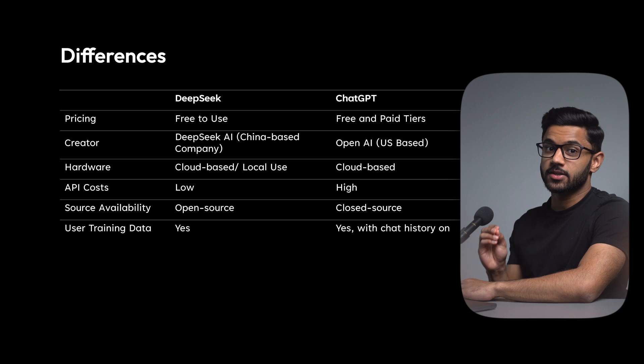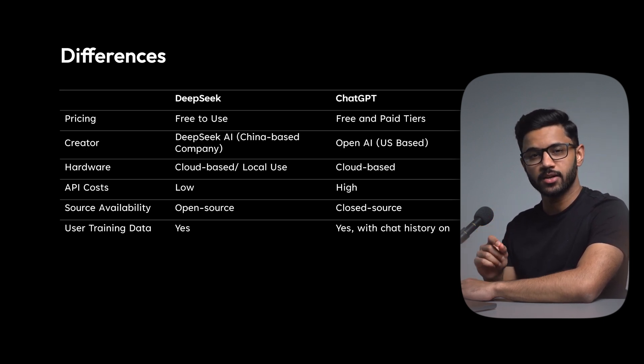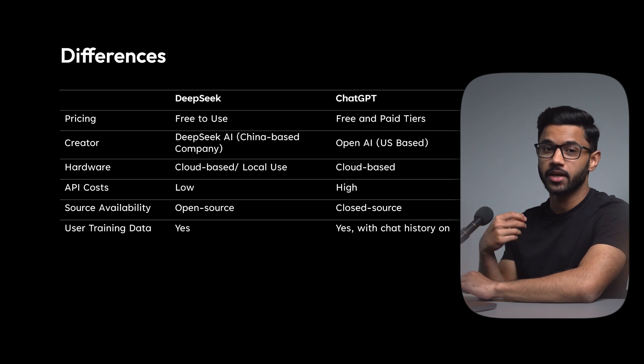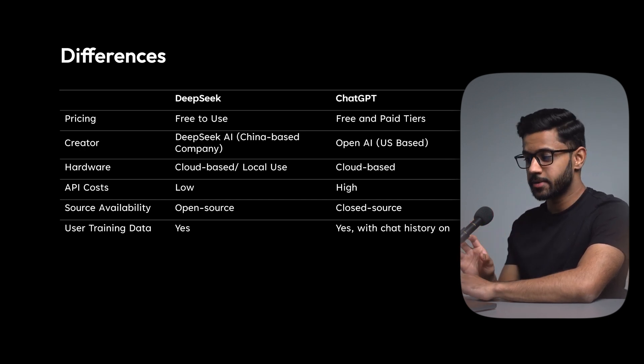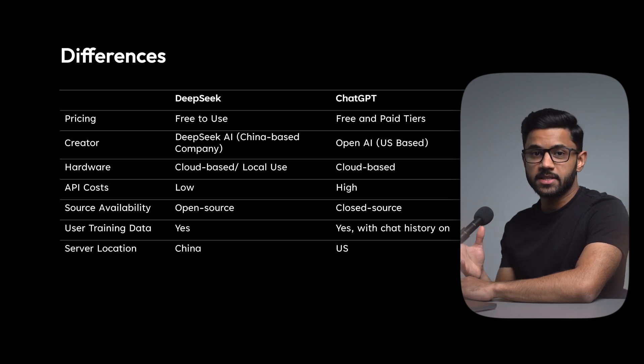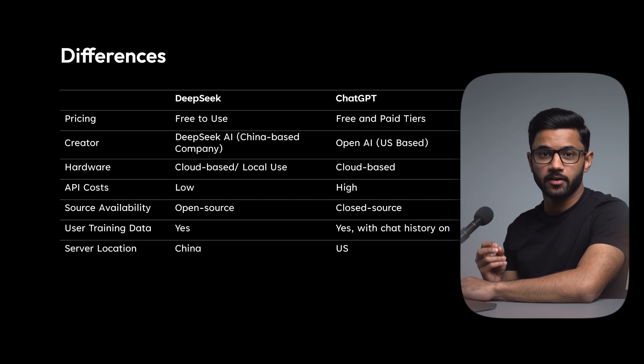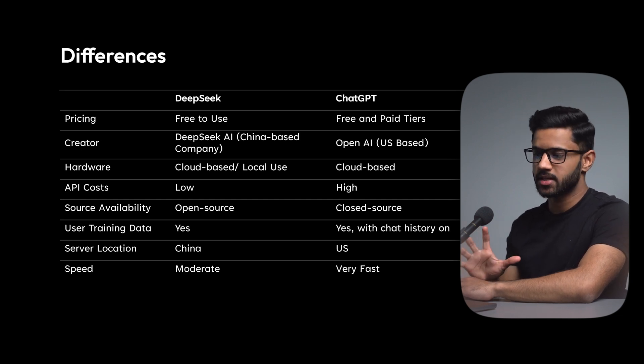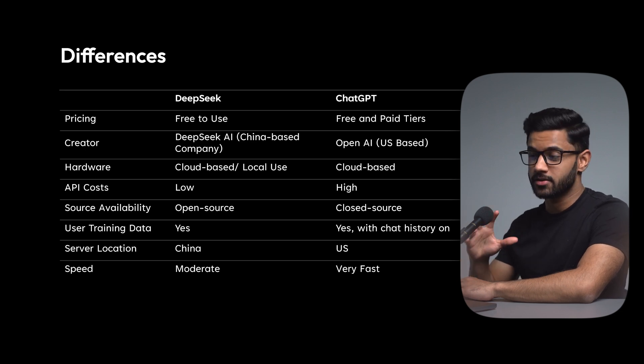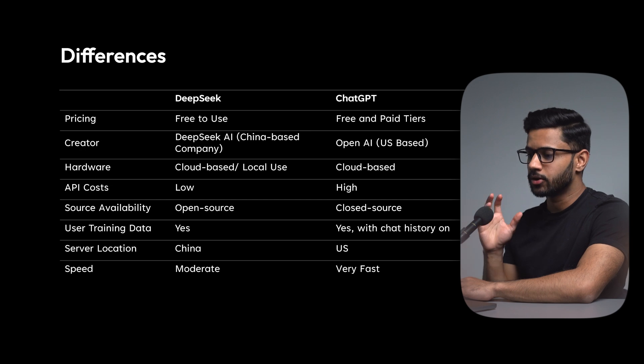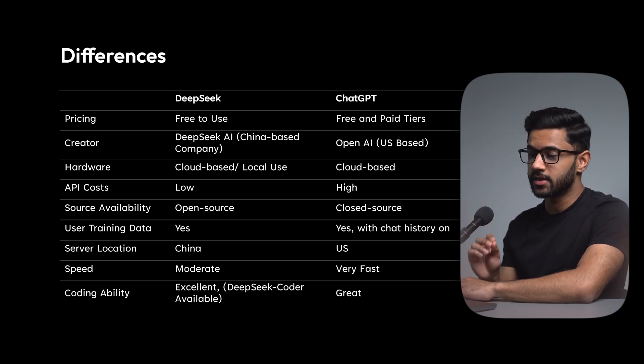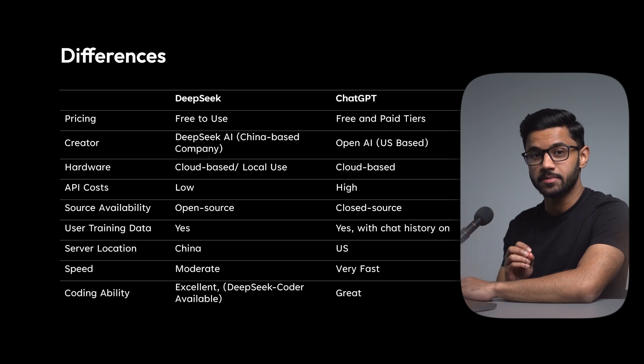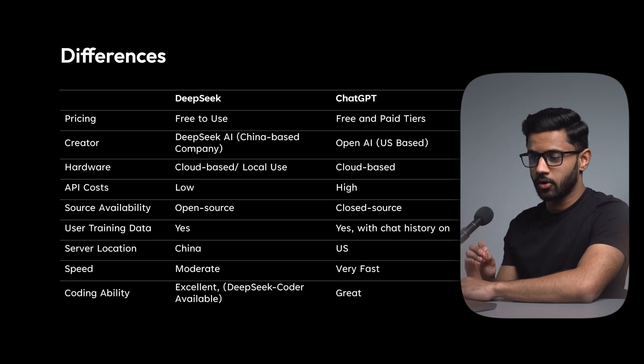And what most people don't realize is ChatGPT actually does do that as well, only if you have ChatHistory turned on. So if you do turn ChatHistory off, ChatGPT will not use your data to train itself. DeepSeek's servers are located in China, while ChatGPT's servers are located in the US. In terms of speed, DeepSeek is moderate. And like I mentioned earlier, often the servers are busy because of the number of people using it. So you may run into that issue, while ChatGPT can be comparably faster. Now when it comes to coding, DeepSeek is excellent, and they even have a version of DeepSeek specific for coding, while ChatGPT is still great.